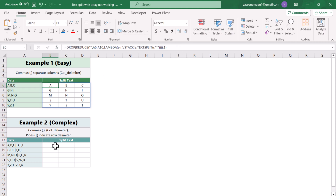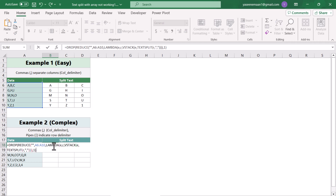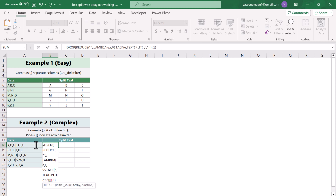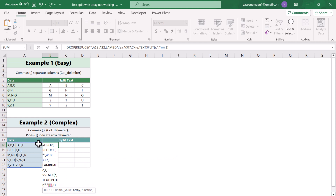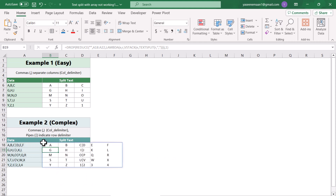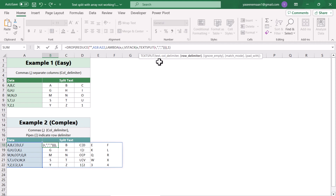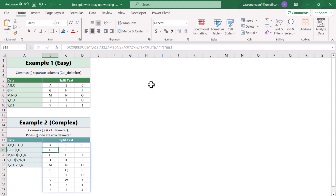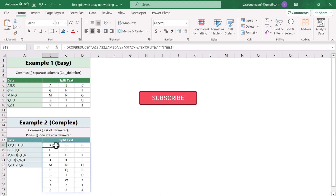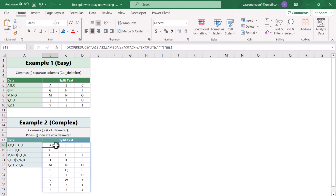We can also use the same function for the second scenario. Paste this function and update the range — for example from A18 to A22 — close the bracket and hit enter. We also need to specify the row delimiter. Once we add the row delimiter and hit enter, this gives all of the results. I hope you like this solution — please subscribe to my channel for more videos and share this video as well. Thank you!